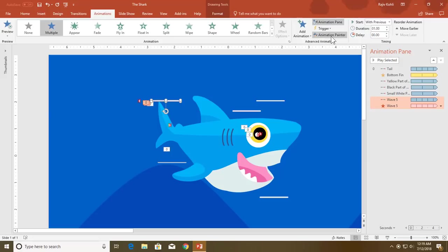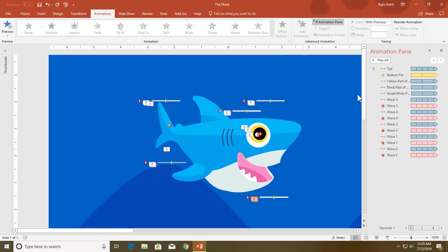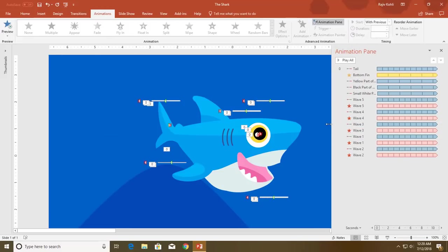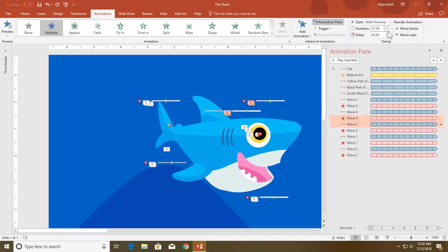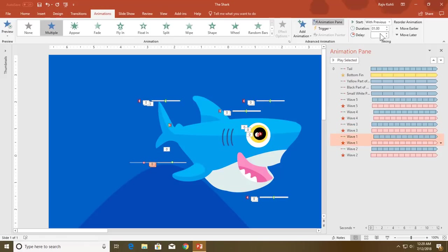Now I want to apply the same animation to all the waves. Instead of clicking Animation Painter again and again, you can double-click Animation Painter and then click on the other waves one by one — it will apply the same animation to all of them. Now let's see the slideshow — all the waves are moving together. You can add delay timing between the waves: select each group and add a delay, like 0.25 seconds for this one, 0.5 seconds for this one, 0.15 for this one, 0.75 for this one, and no delay for this one.